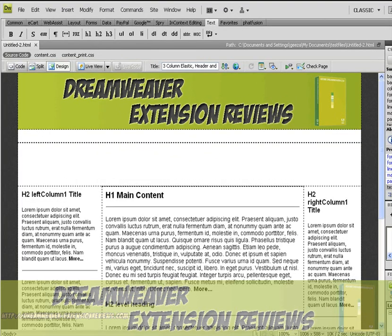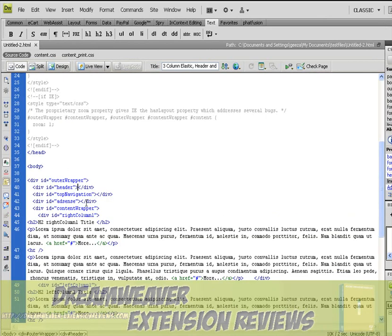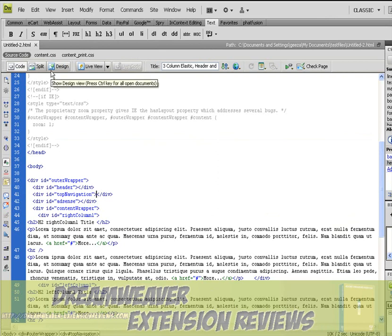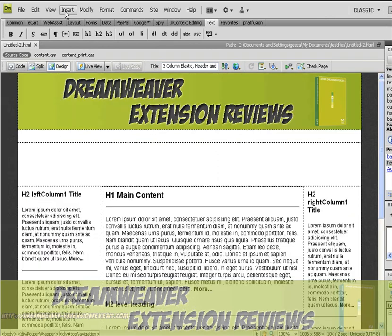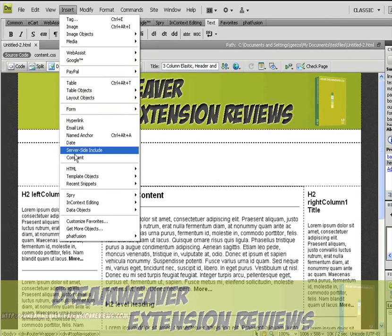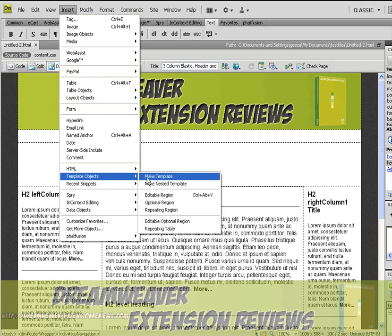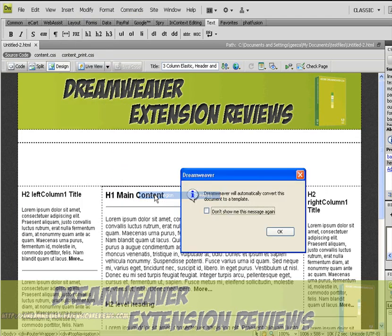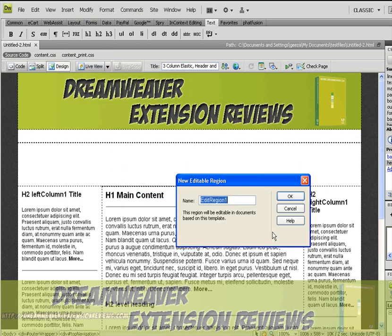Today I'm going to show you how to make a template in Dreamweaver. To do this you need editable regions, so just select top navigation there, insert template objects editable region, click ok, call it top navigation.